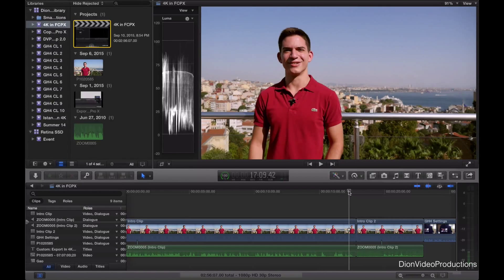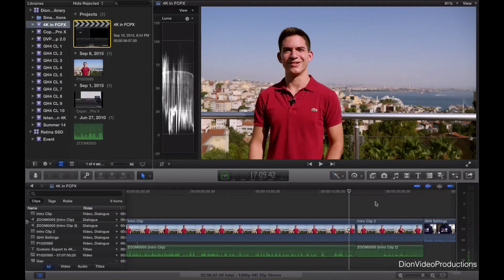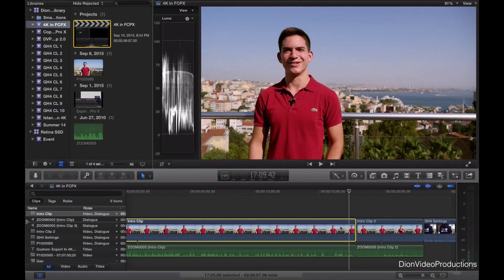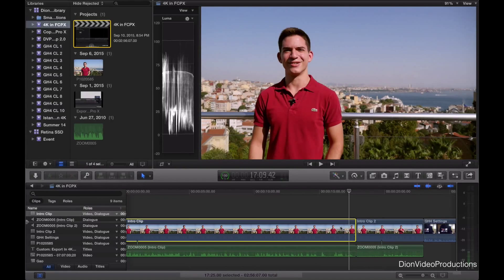So what are we going to do? Well, we're going to copy and paste the attributes to the second clip. So how do we do this? Well, first you're going to select the clip from which you want to copy the attributes or settings. So in this case, that would be the first clip.